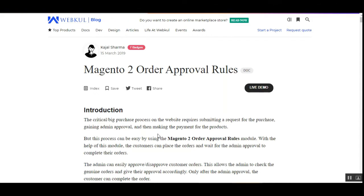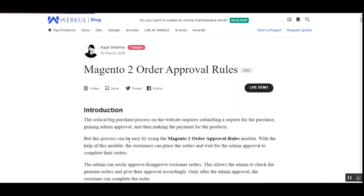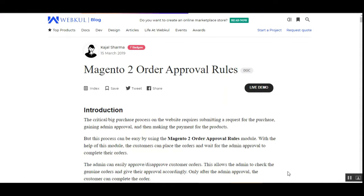One more thing: whenever a guest customer places an order and the order satisfies the condition of the order approval, this particular plugin will ask the guest customer to log in at the time of placing the order.